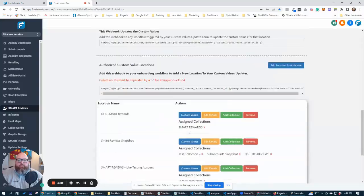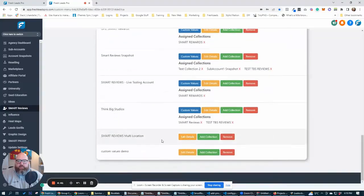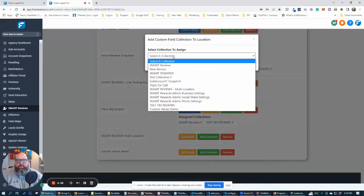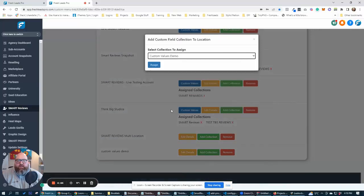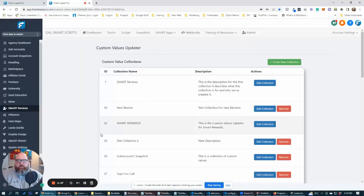For the purposes of this demo, because we're not automating it right now, we're going to add this collection here and we're going to select the custom values demo here.